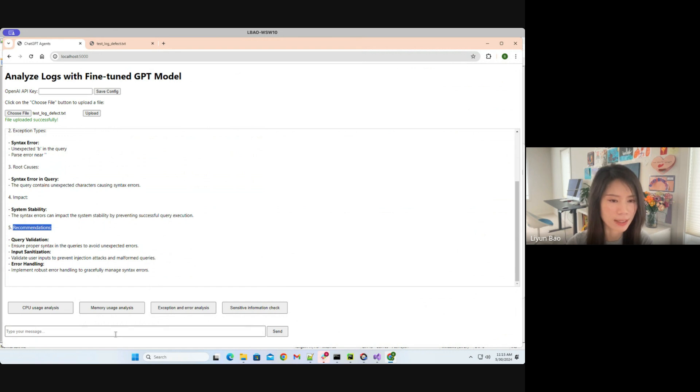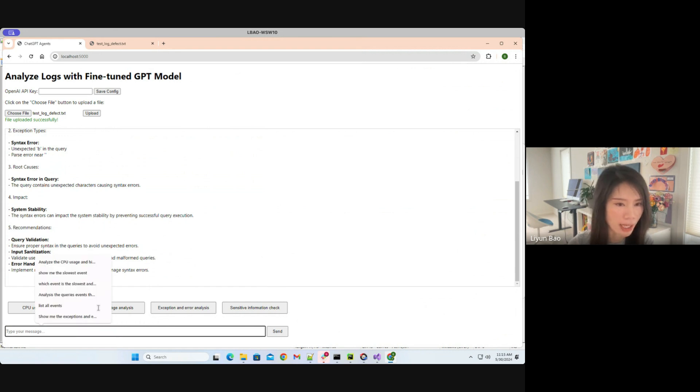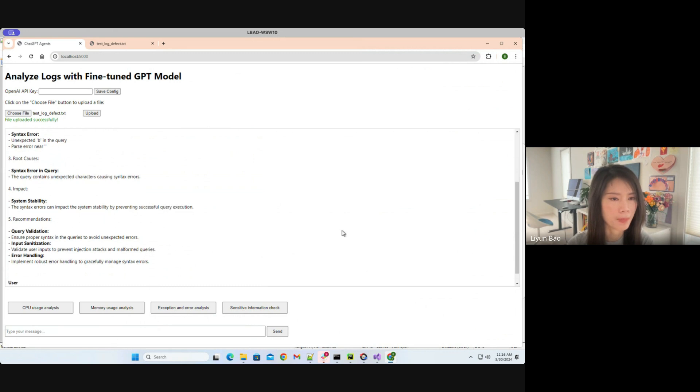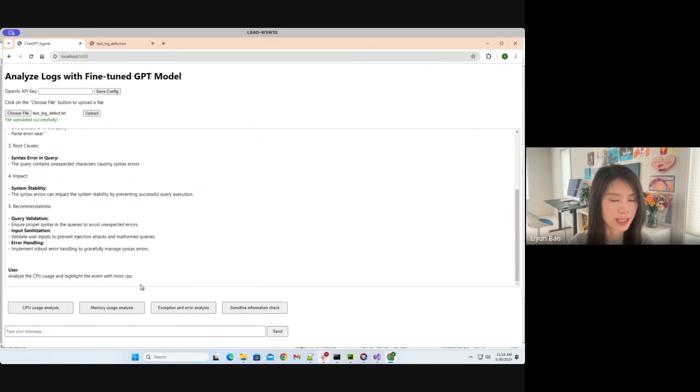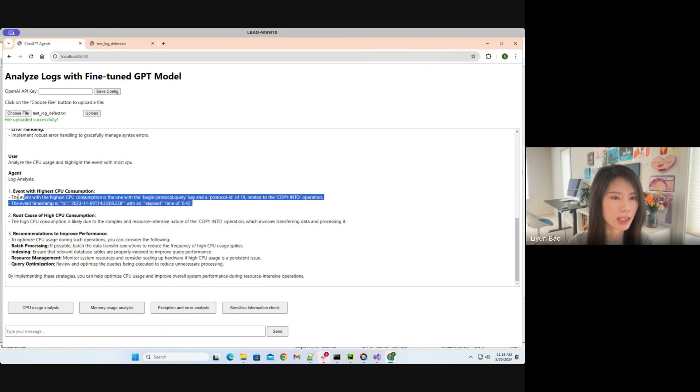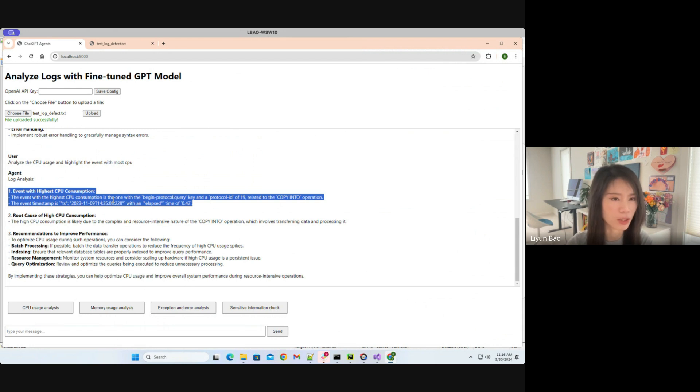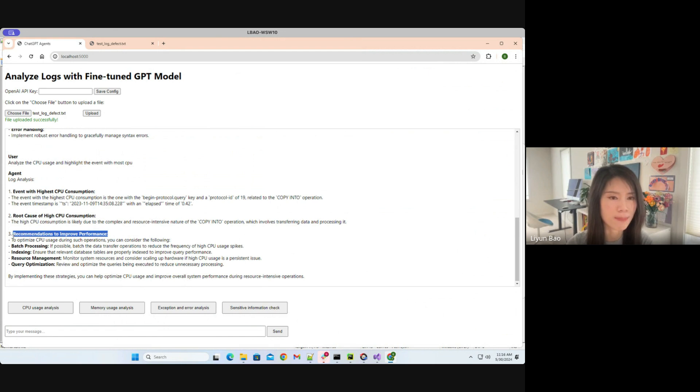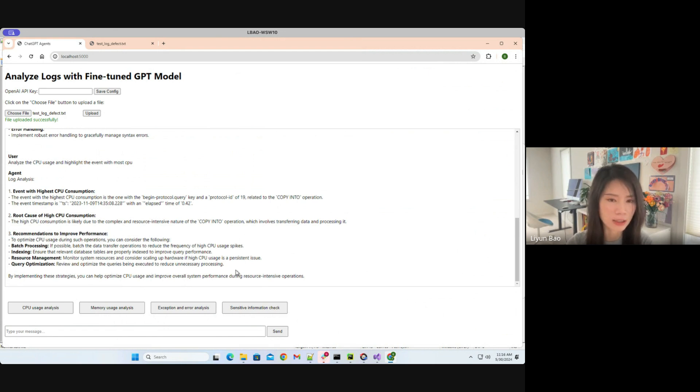How about we try something else? Let's try to ask the GPT model to do some CPU analysis and see how it goes. Now you can see we are asking this question and we are waiting for the response right now. Now here is the report. So in the report, the GPT model gave me the information about which event has the highest CPU consumption. That's great. Then it gave me some further analysis like the root cause analysis and recommendations on how to improve the performance. I think this is great. And I think the analysis is quite useful and handy.